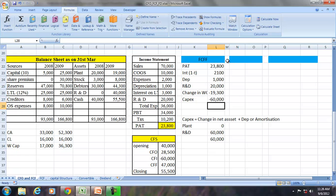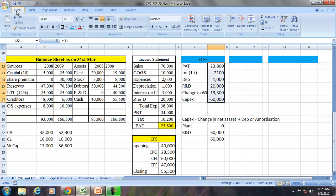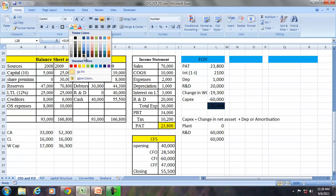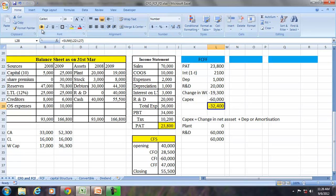So if we sum this up, we will get the free cash flows for the firm. The free cash flows for the firm is 32,400.